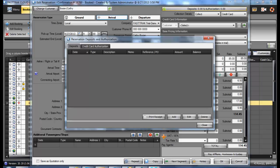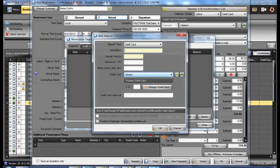When posting a deposit, select the Add option. In the following window, select the type of payment you are receiving.